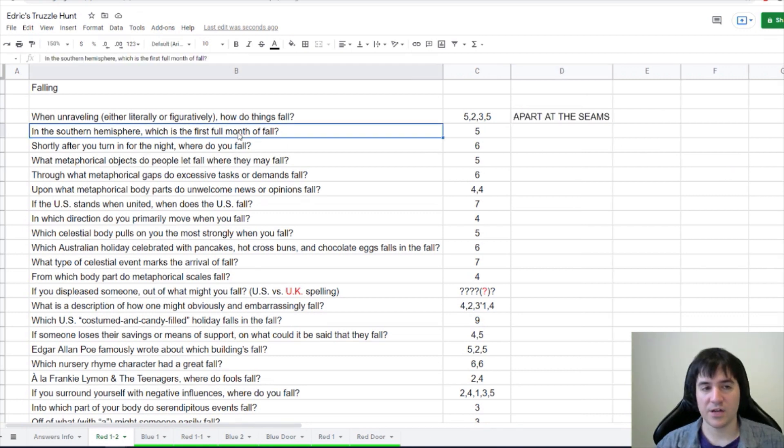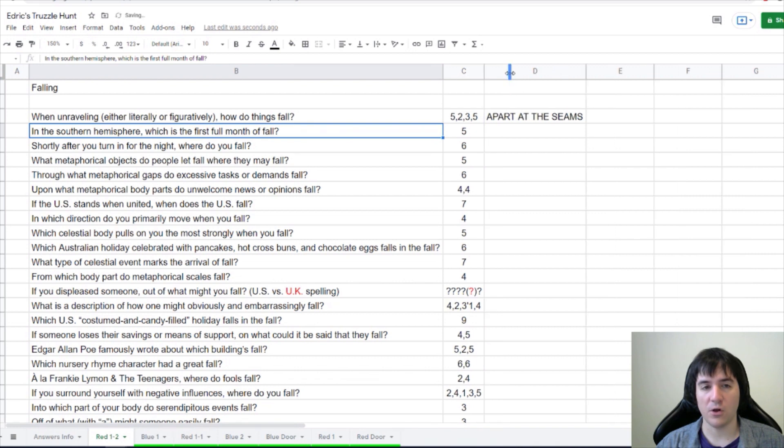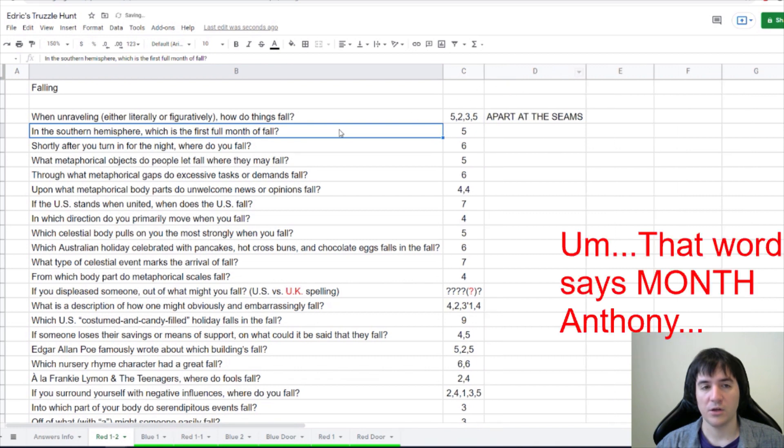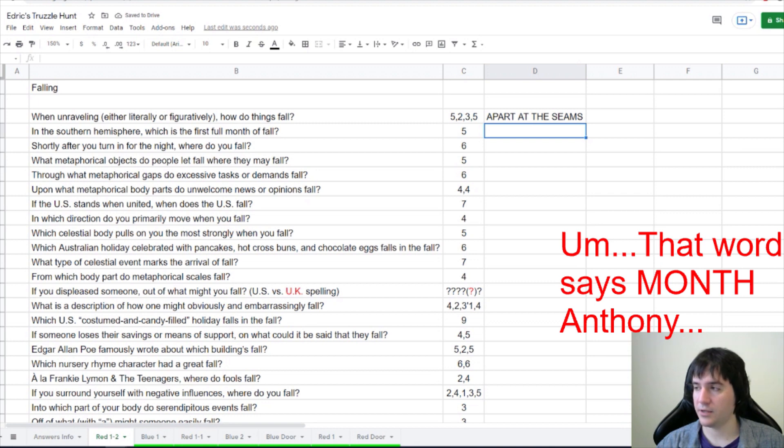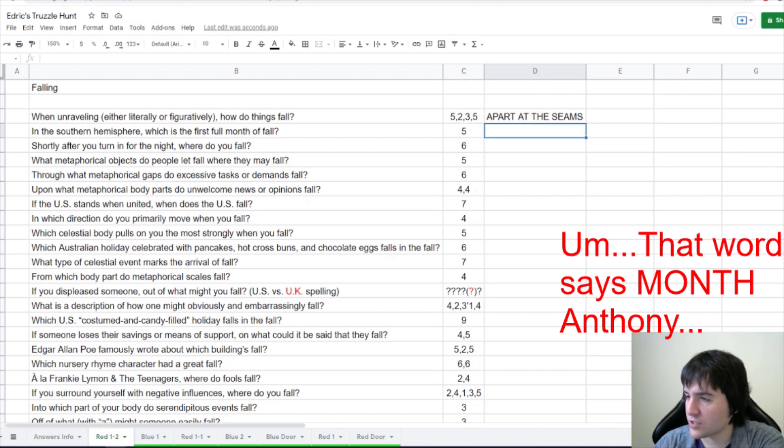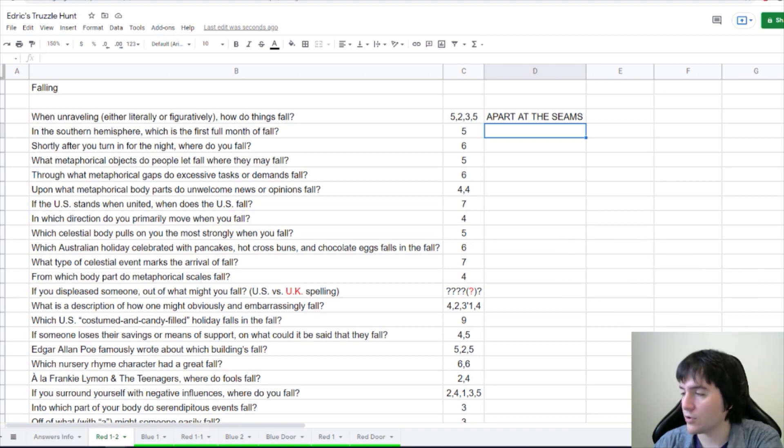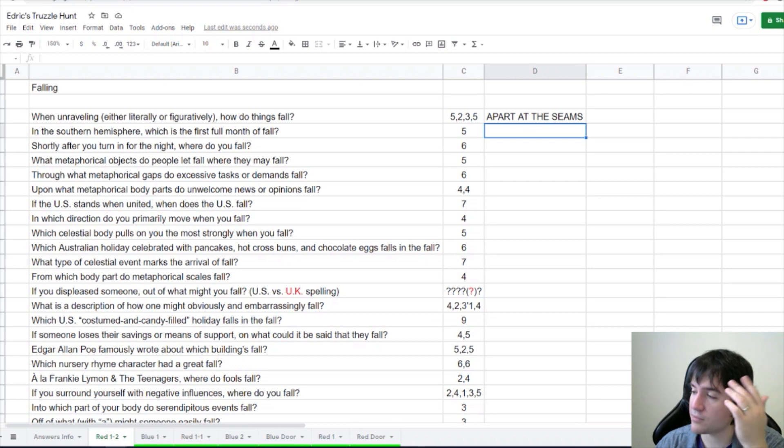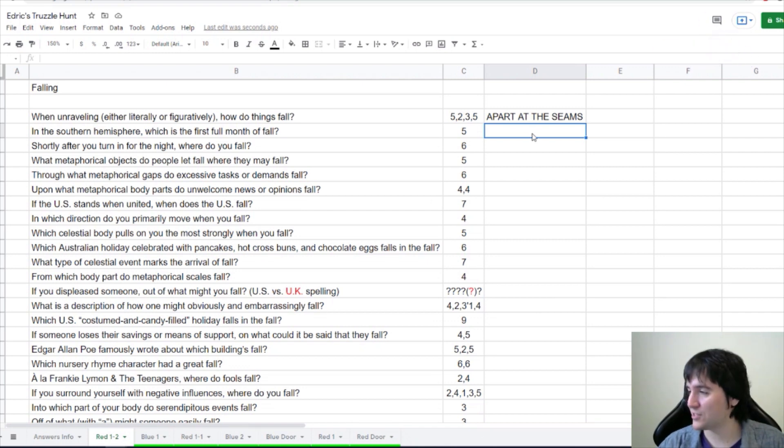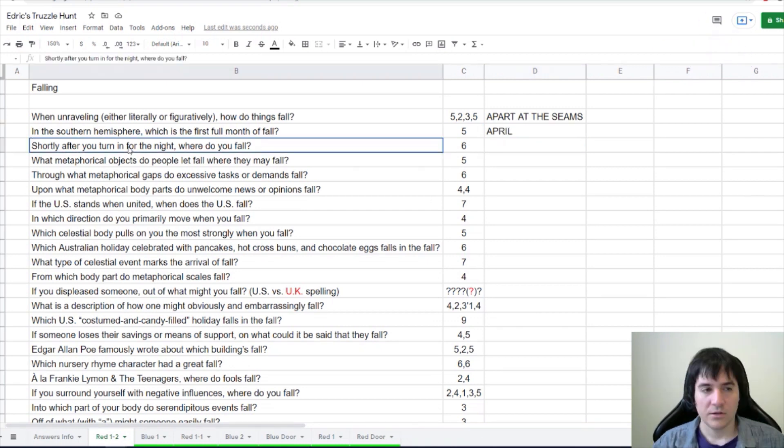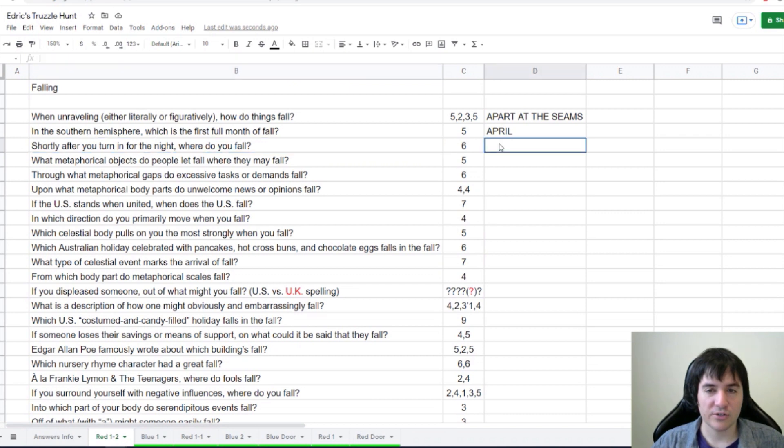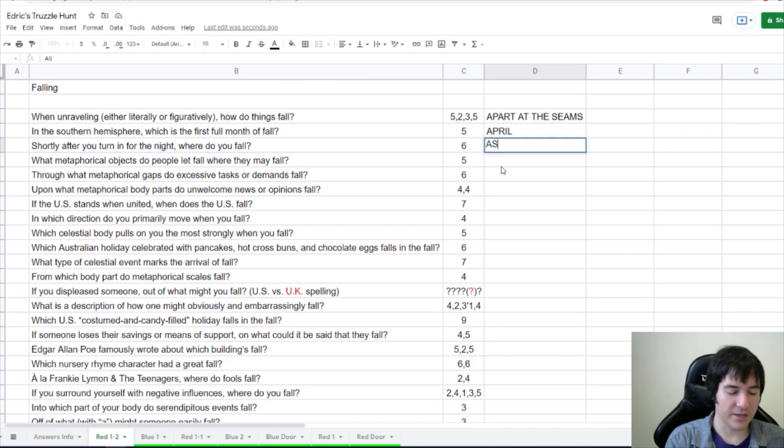In the Southern Hemisphere, which is the first full moon of fall? The Harvest Moon and Hunter's Moon are traditional names for the full moon in late summer and in autumn in the Northern Hemisphere. Full moon names. April. Oh, they're just named after the month. I like April. Good suggestion, Stephen. Shortly after you turn in for the night, where do you fall? You fall asleep.